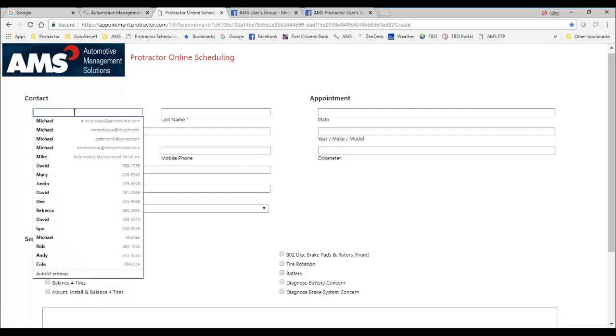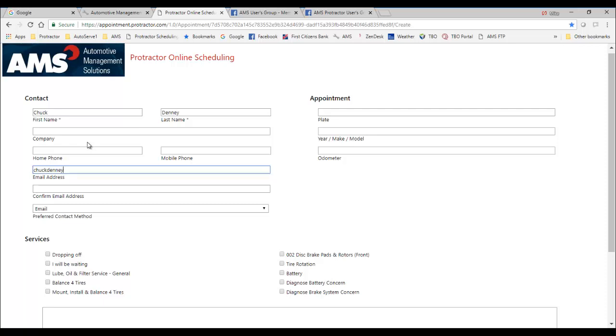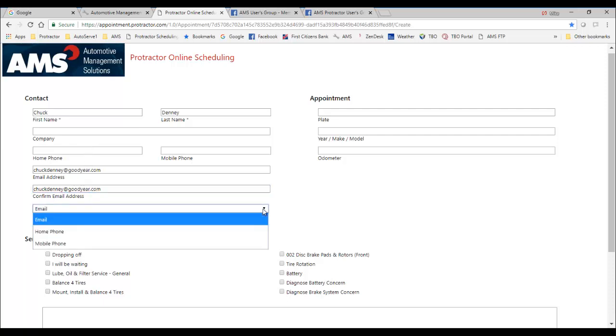So here we want to put in the customer's first name, their last name. We can tab down through whatever we want to fill out. Here we want to put in the customer's email address. Of course, it wants to confirm that.